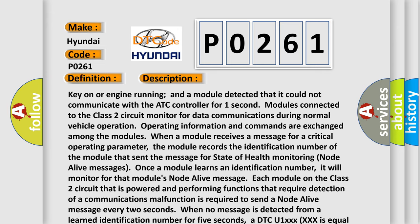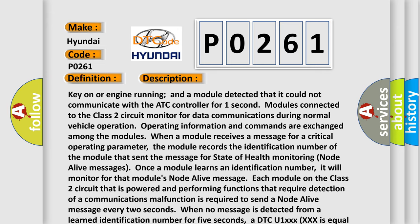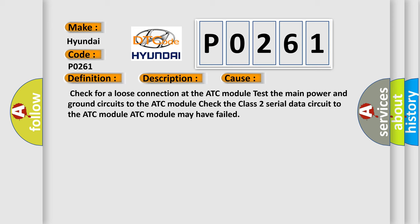This diagnostic error occurs most often in these cases. Check for a loose connection at the ATC module.